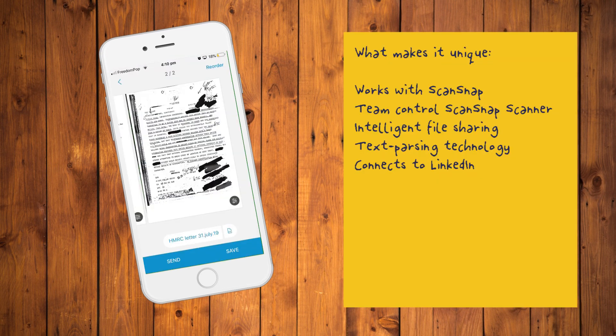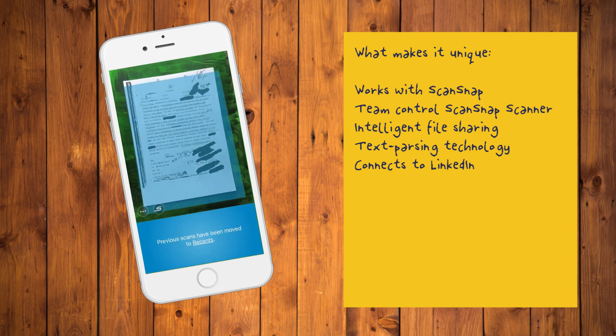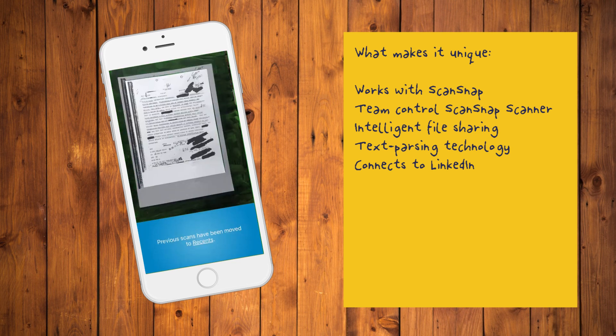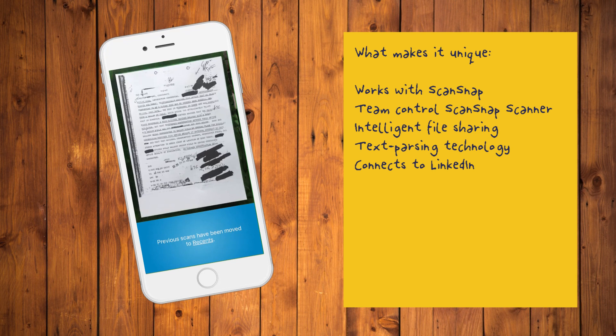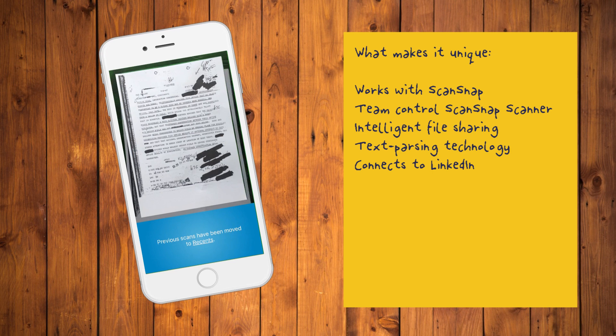What makes it unique? Works with ScanSnap Evernote Edition Scanner to deliver multi-page documents to your desired destination. Your team can control a ScanSnap Evernote Edition Scanner from their own devices and share scans, intelligent file sharing, text parsing technology and also connects to LinkedIn for extra context.